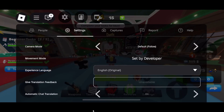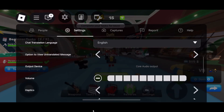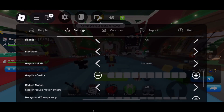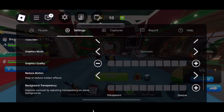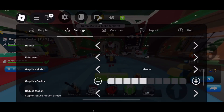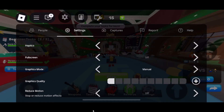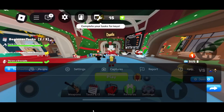Another setting you want to change is click on the Roblox icon at the top, then click settings, then scroll down until you see graphics mode. You want to set the graphics mode to manual and set the graphics quality lower, just like so.